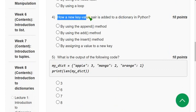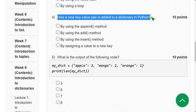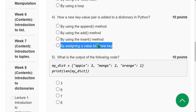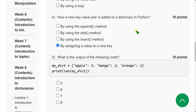Fourth question: how is a new key-value pair added to a dictionary in Python? The answer is the fourth option — by assigning a value to a new key. The format is: dictionary[key] = value. That's how you add a new key-value pair.